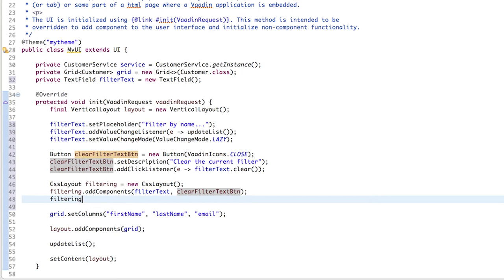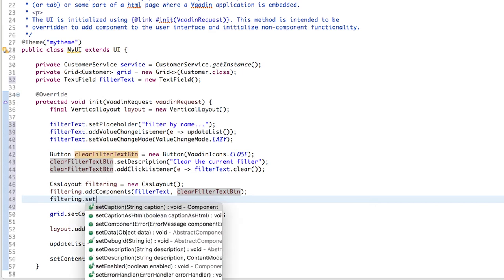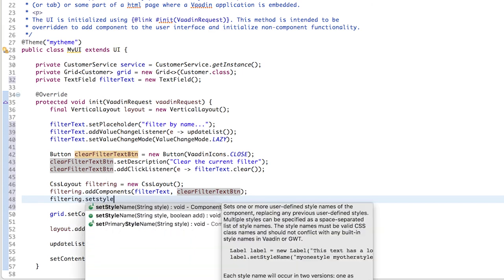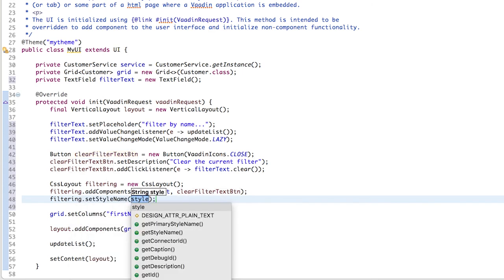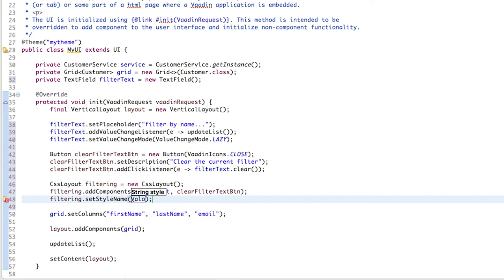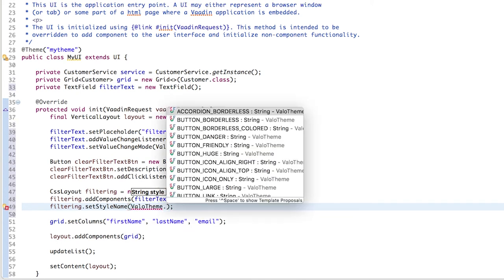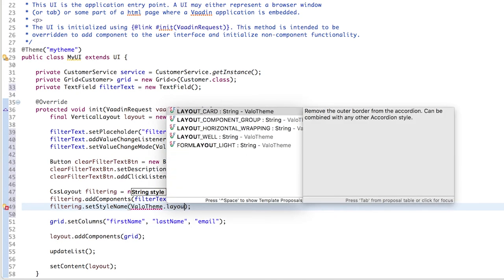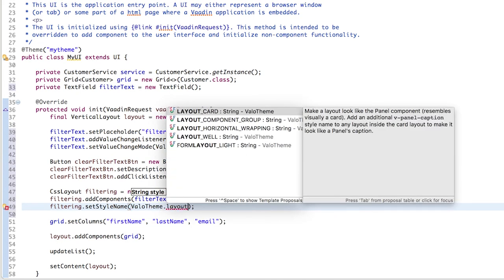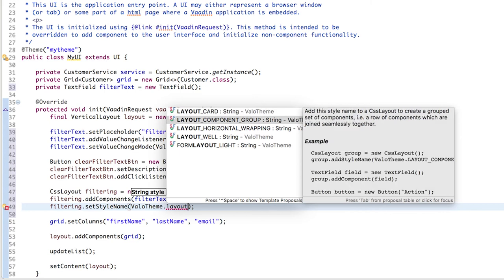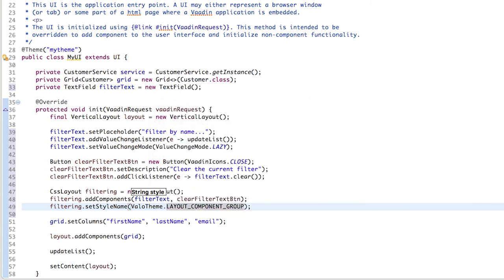Now we can add the CSS styles I mentioned before by using the setStyleName method and passing the value theme.layout_component_group string. This is just a name of a CSS class that comes with Vaadin. You could define your own if you want.